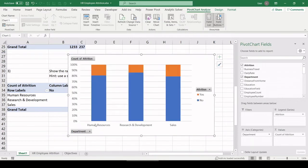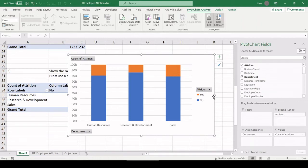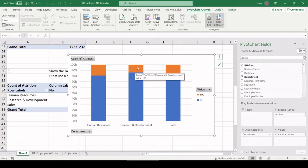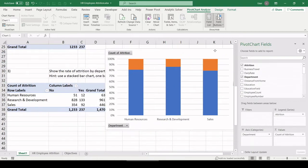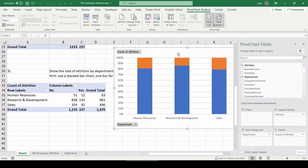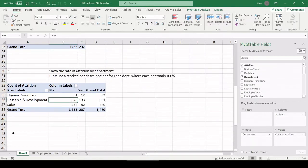So each bar is a department. The orange portion of the bar is the percent of employees that left. Blue is the percent of employees still with us. So we can see R&D folks had the lowest percent of employees that left. Sales, human resources, both had higher shares of employees who left. Let's go on to number four.